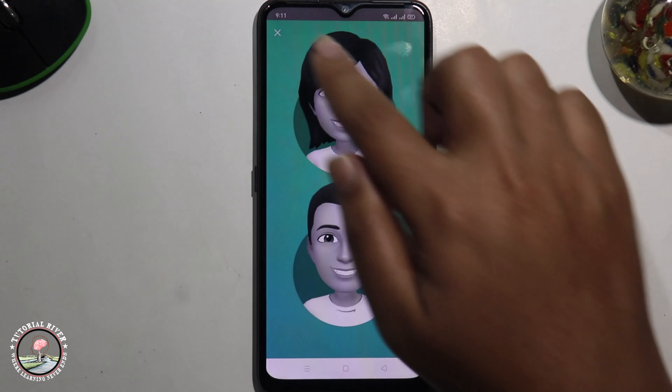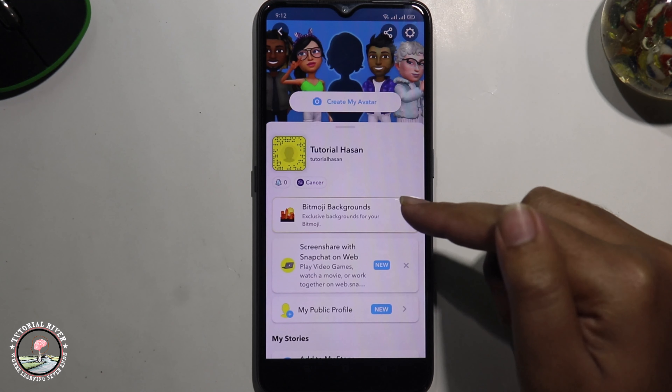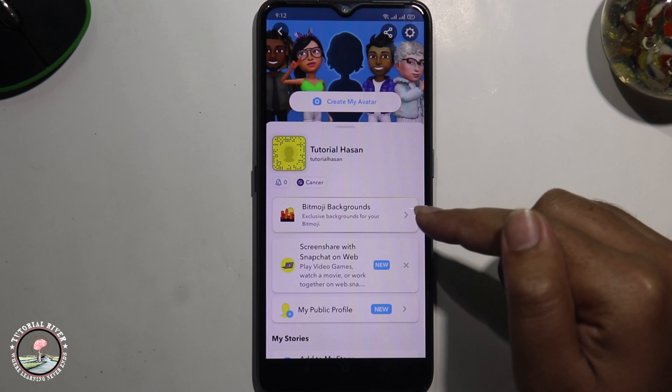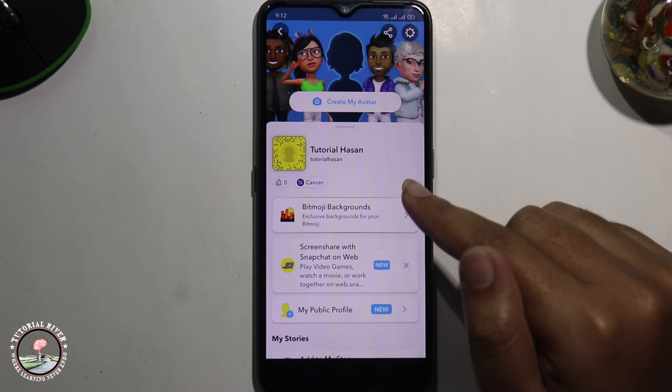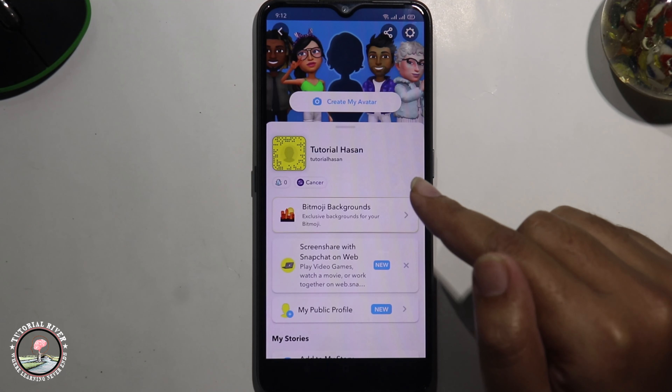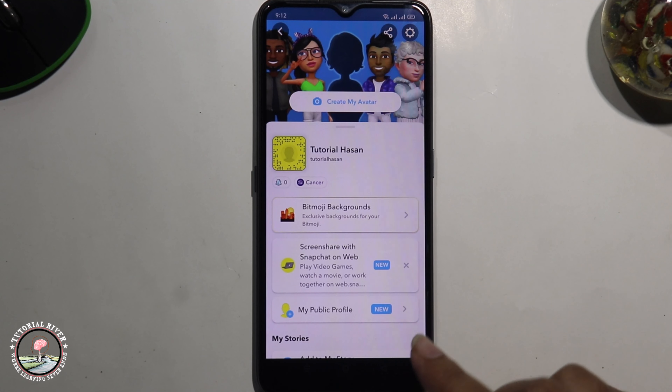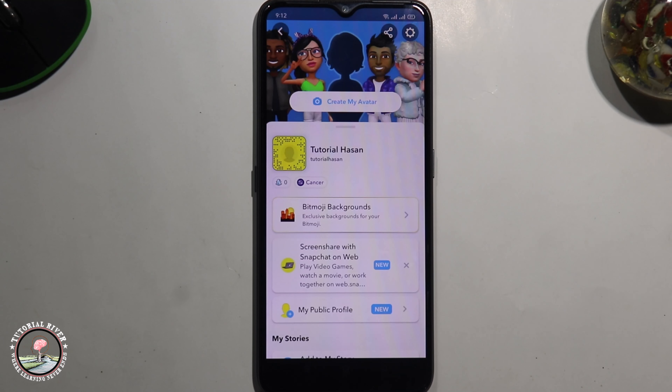First of all, open the Snapchat app and tap on Sign Up. Allow permissions, then enter your name and tap Continue. Select your date of birth, click Continue, and set up a strong password, then tap Continue again.